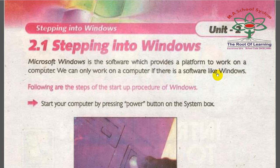For example, our body is the hardware and our soul is like the software. If the soul leaves the body, the person will not be able to do any work. Similarly, if there is hardware in our computer but no software installed, we will not be able to do any work.